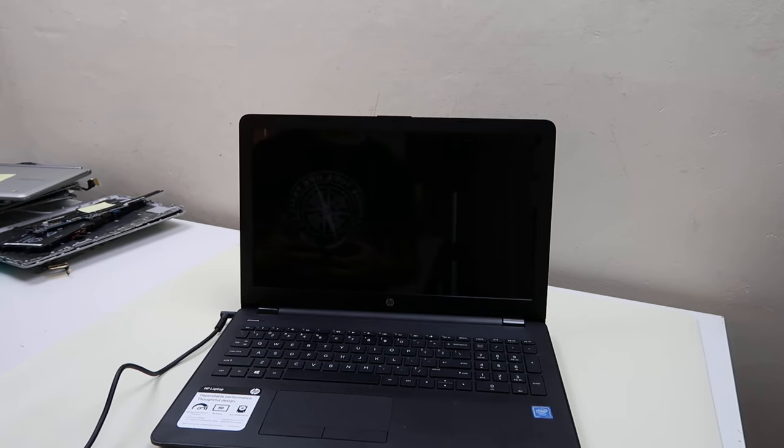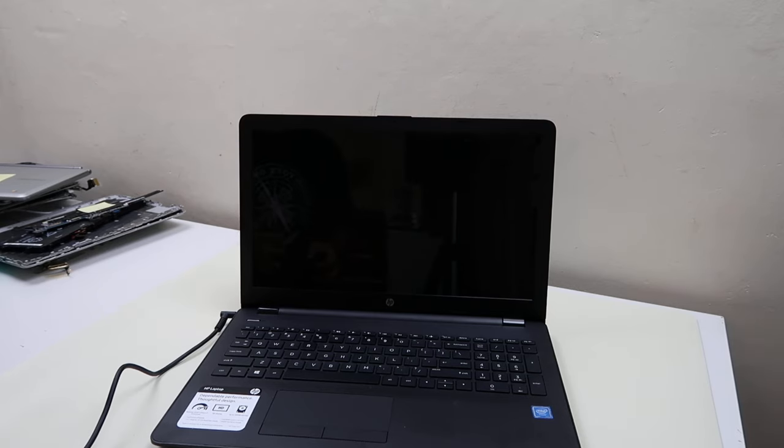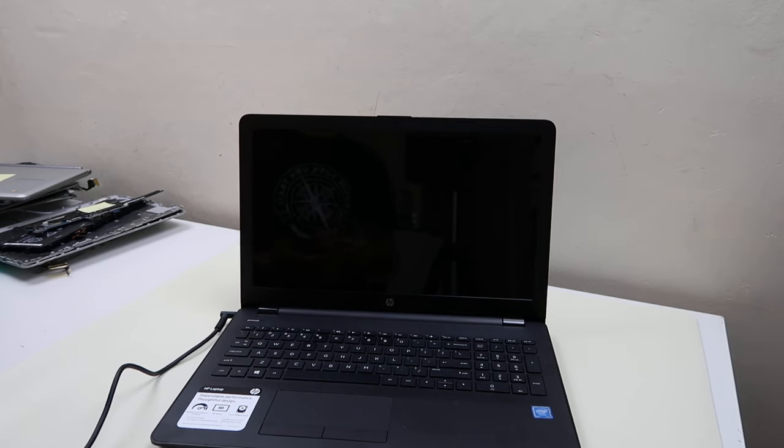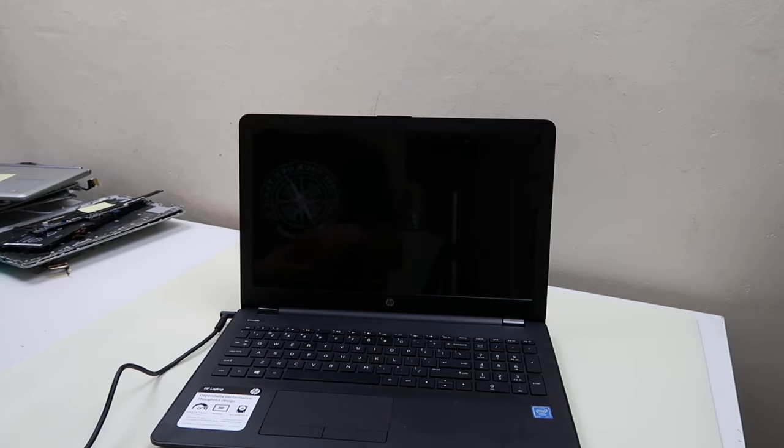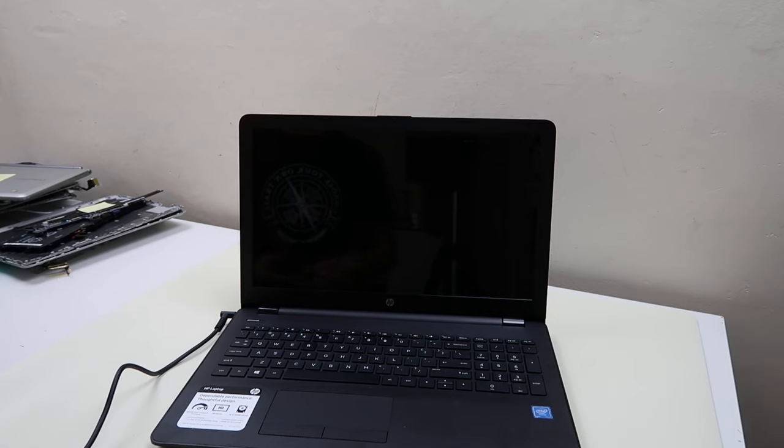Now the boot loop issue we're going to describe and deal with is after your initial splash screen, after that HP logo, if your computer keeps restarting itself, if it's stuck diagnosing PC, if it gets stuck loading, if you get a blue screen error, whatever's happening after that logo screen.